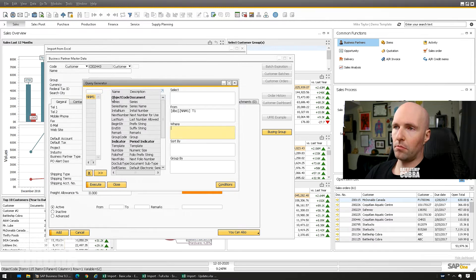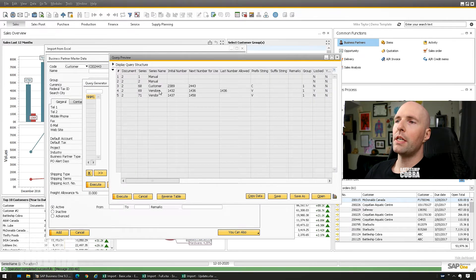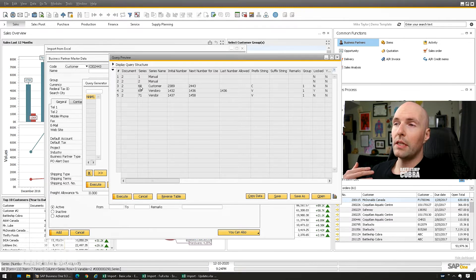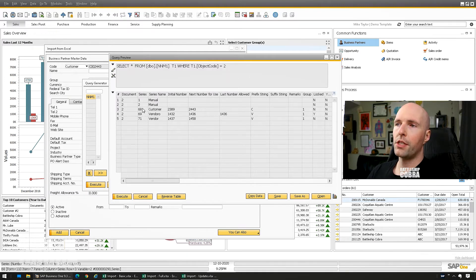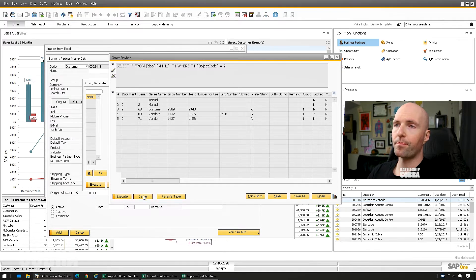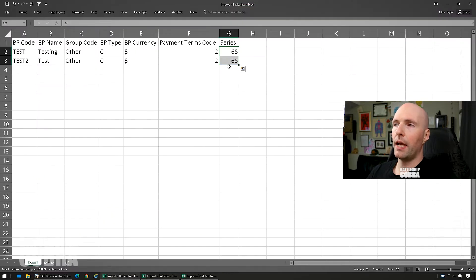I already know this is number two, so set the object equal to two and execute. You can see that the customer series is 68. There's a mix of code and name in these files, which is one of the more confusing aspects, but if you follow those steps you'll see that 68 is the one you're looking for for customers.